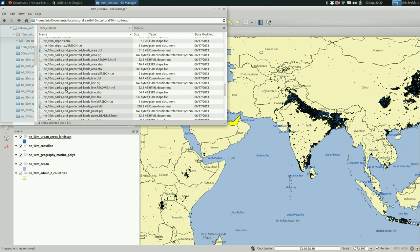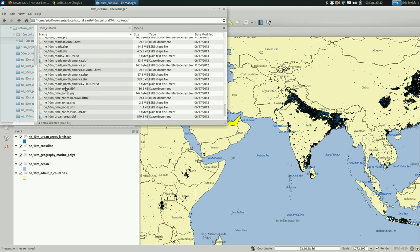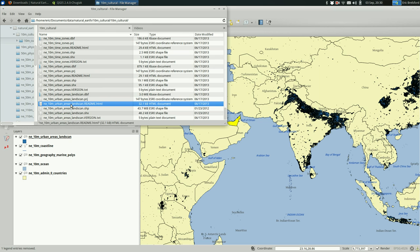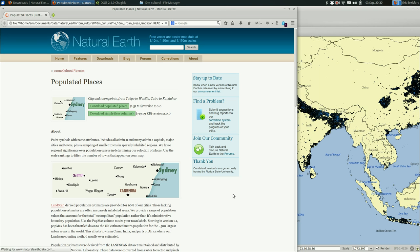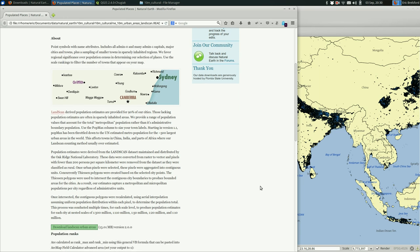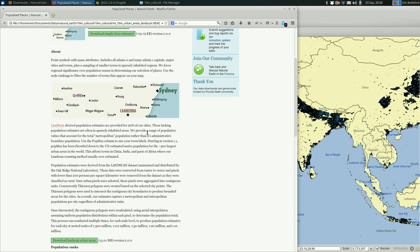Scroll down, down, down to urban areas, land scan, read me, and double click on it. And it'll open something in your folder. So here you can read more about where the land scan data comes from. And why they think it's useful.